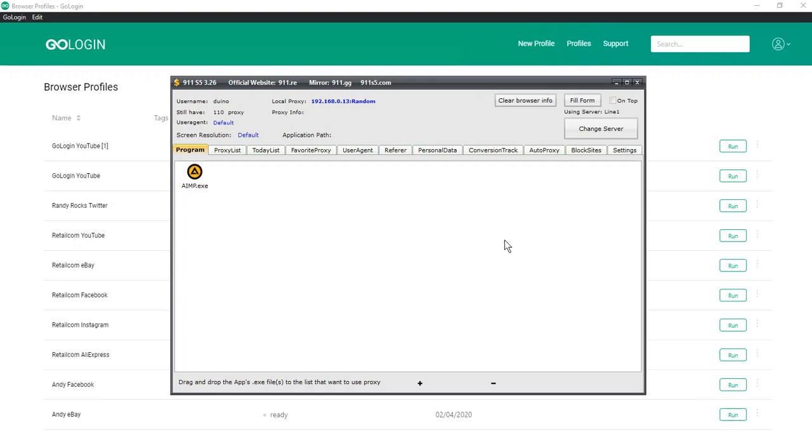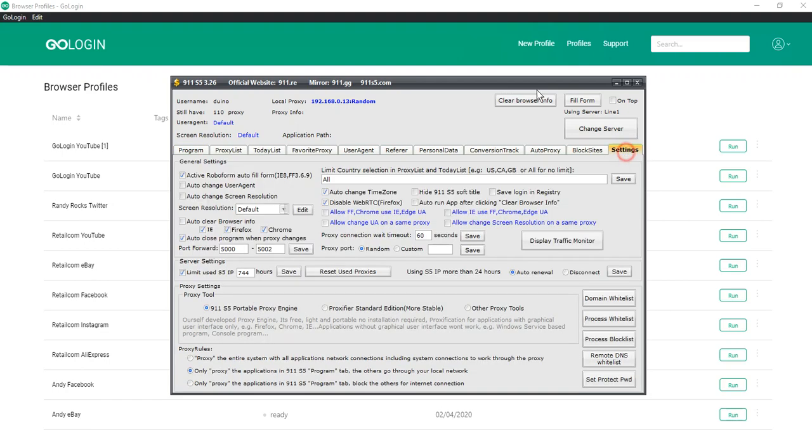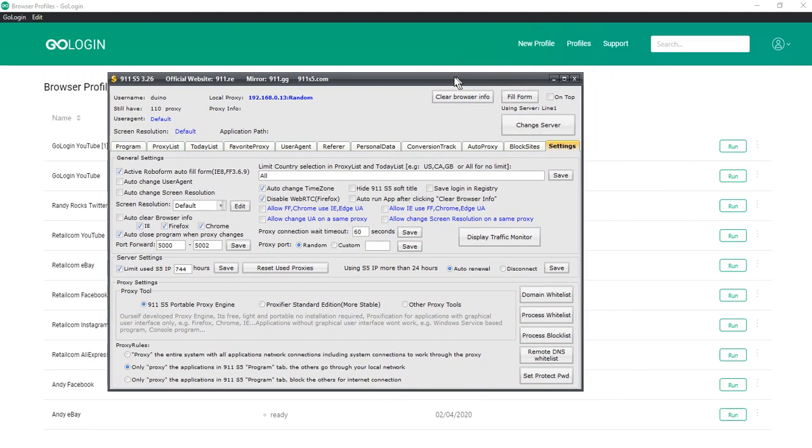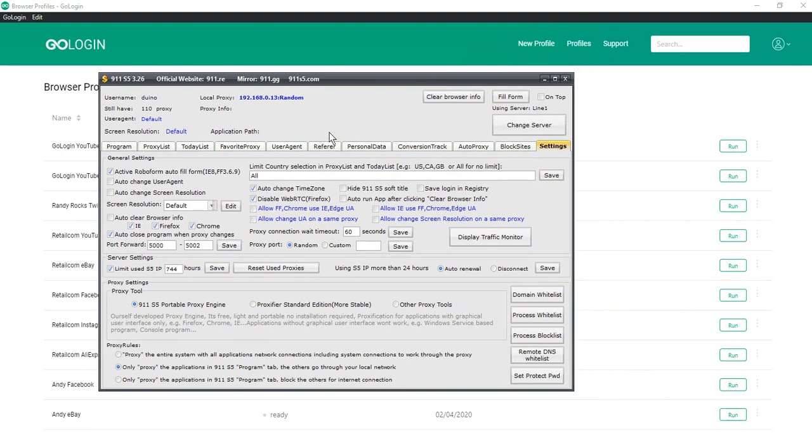Then go to the settings tab. And in the general settings section take the checkbox out from auto change timezone and auto close program when change proxy.